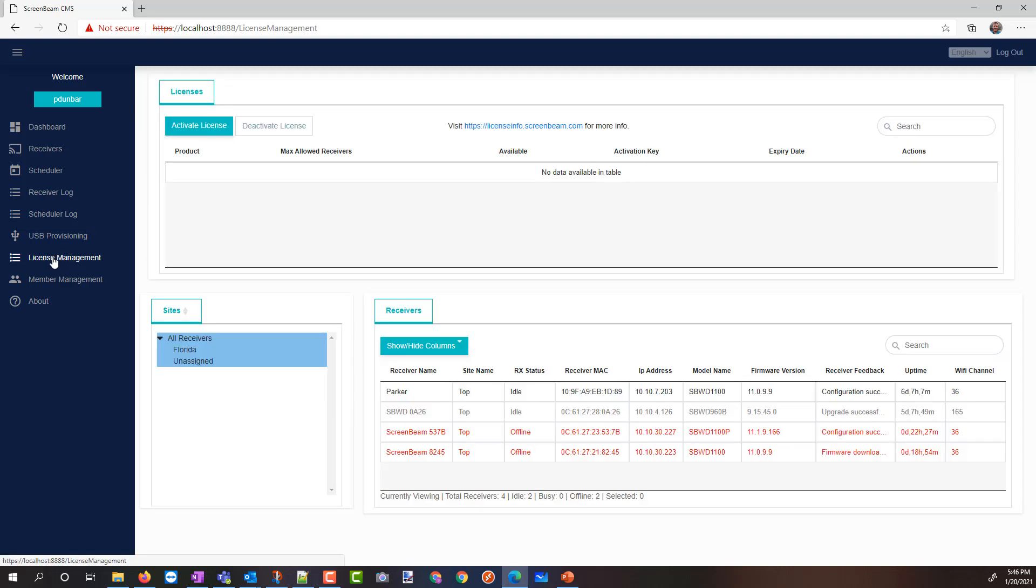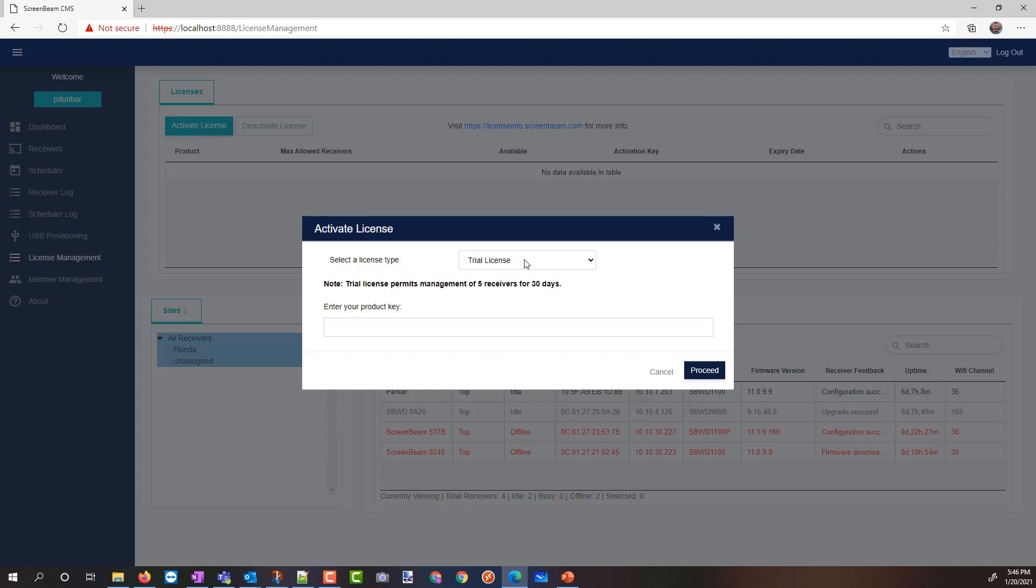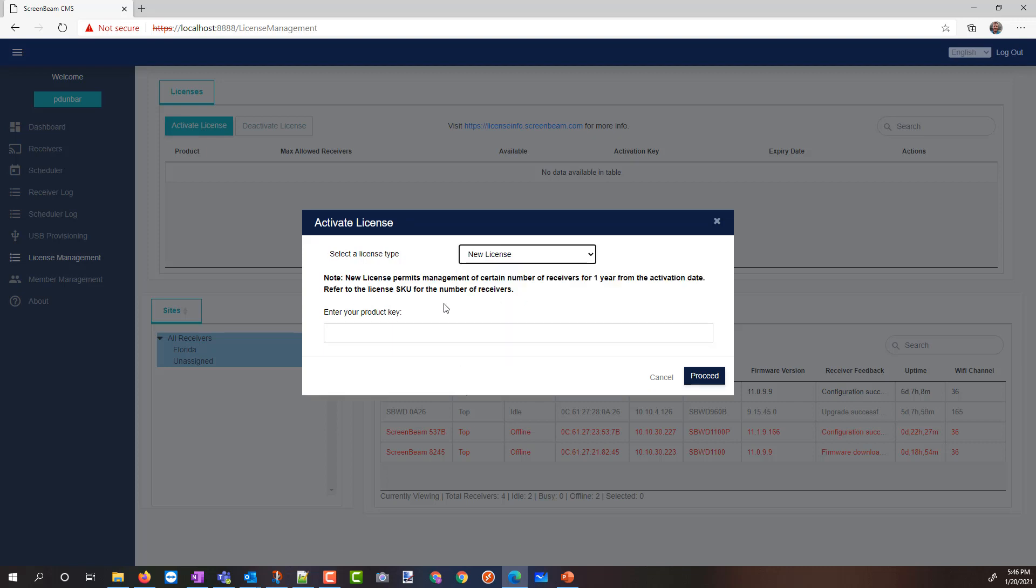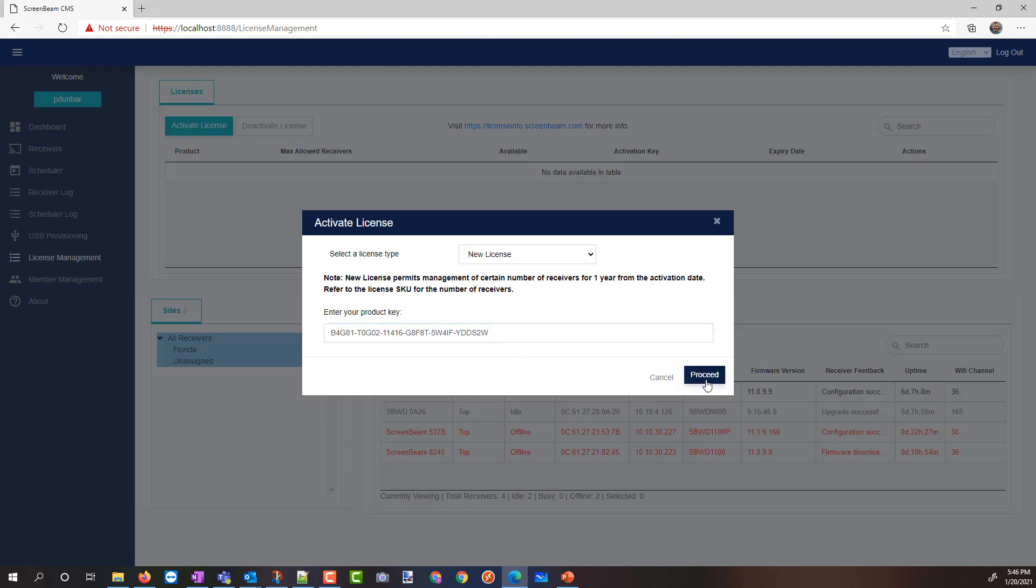and I'm going to go to license management. Then I'm going to go activate license. I select my license type. It's a new license. In my product key, that's my base license, and I say proceed.